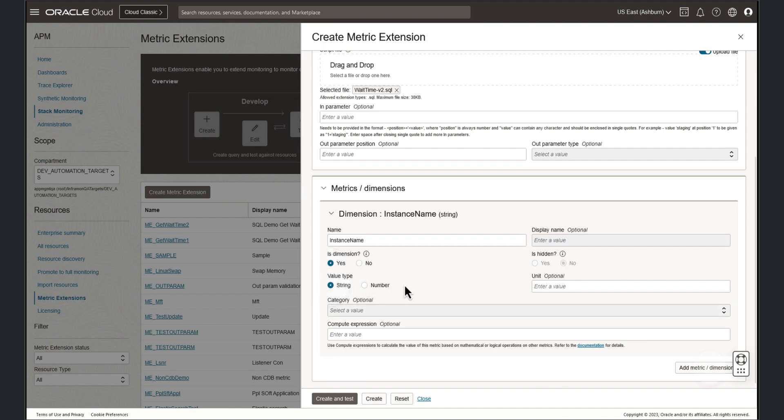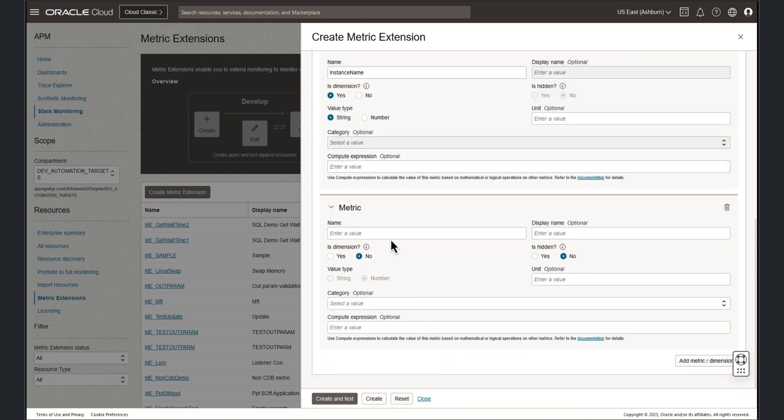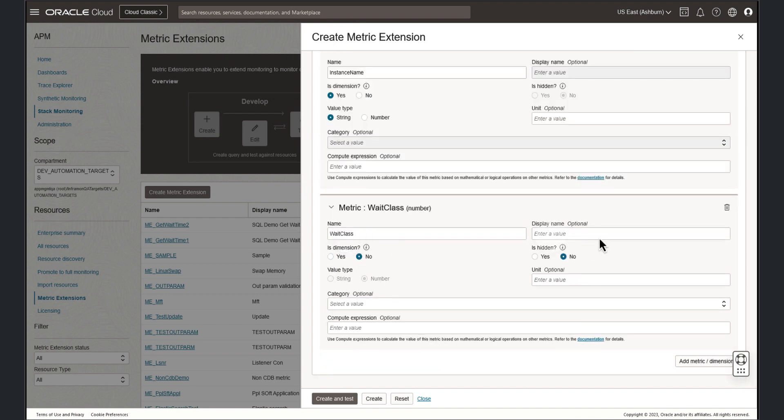Now let's add another dimension. Once again, we'll provide a name and display name. We will once again set the column as a dimension with a value type of string.